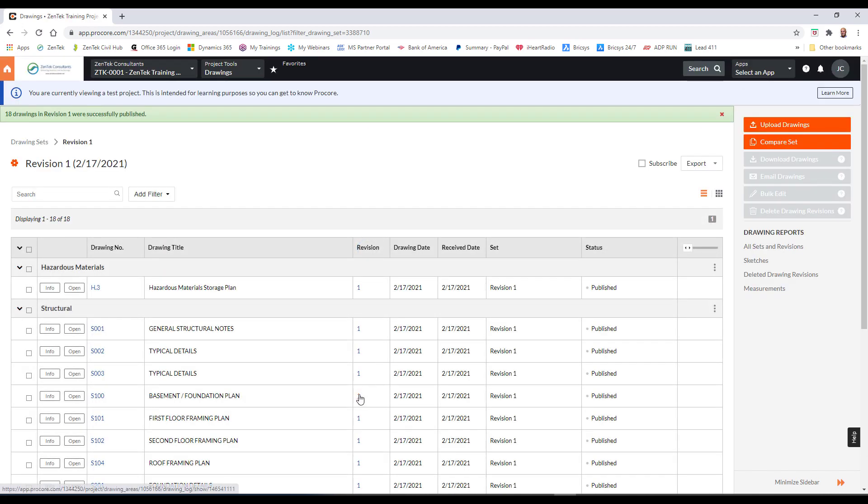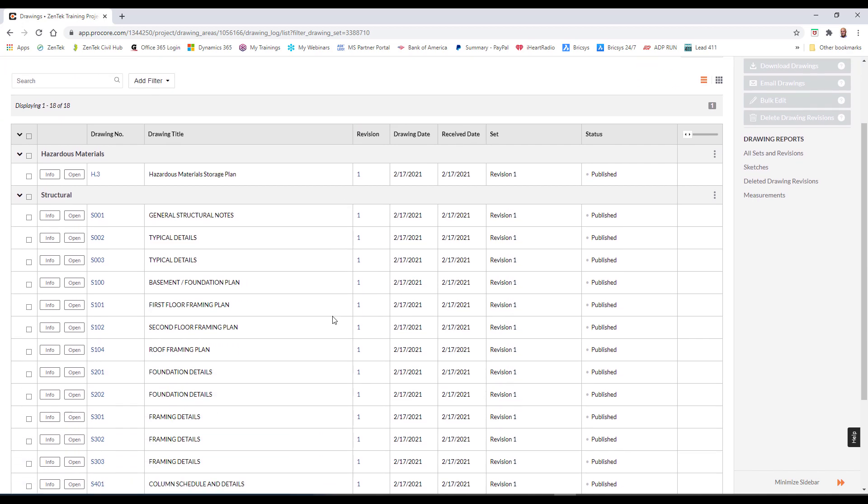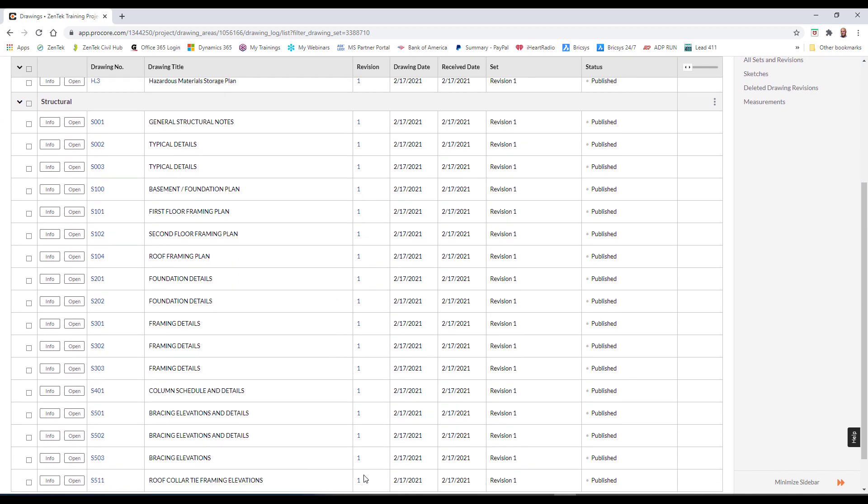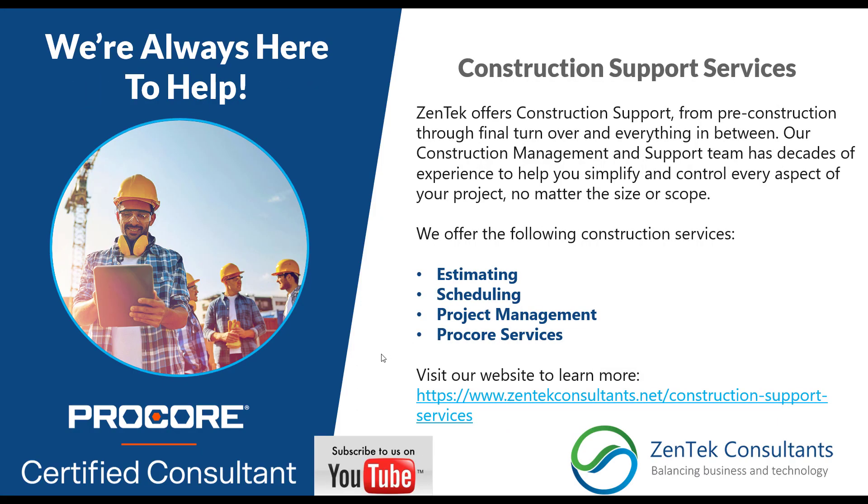That's it. That's all there is to uploading drawing revisions. It's that easy. Very simple tools. And that's what we try to show you here.